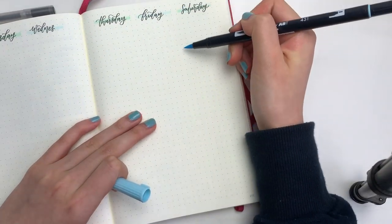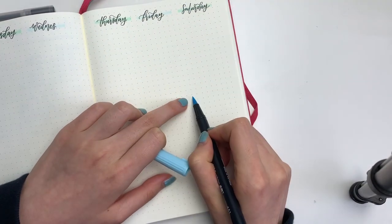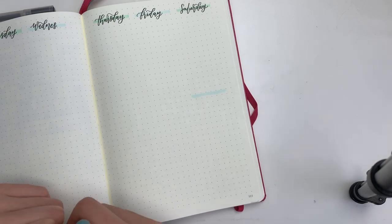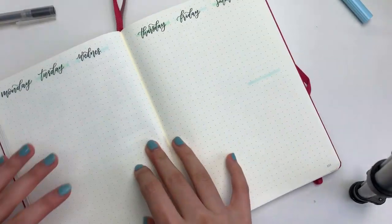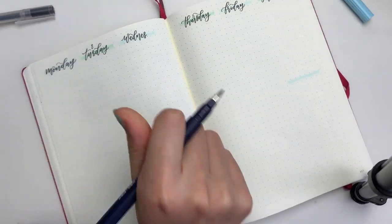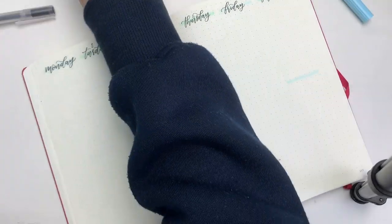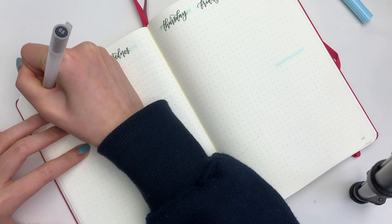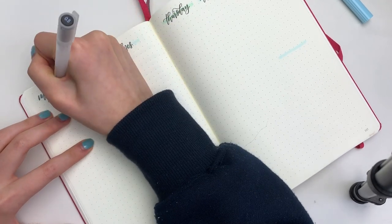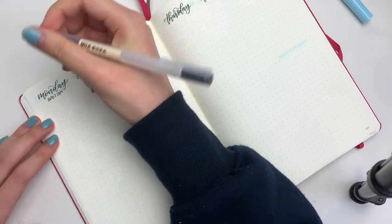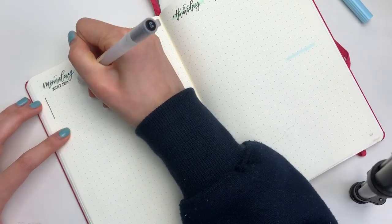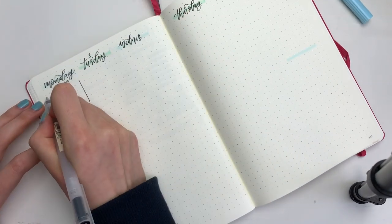Just a reminder that if you do use the Tombow brush pen as a backdrop, you should definitely let it dry first before you brush letter on top of it just because it will bleed together. You'll see me throughout the plan with me use the brush pen and not do anything with it, just letting it dry and then going back to it.